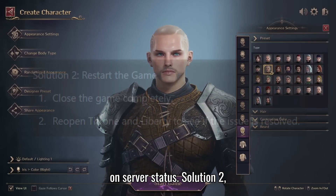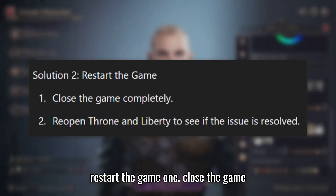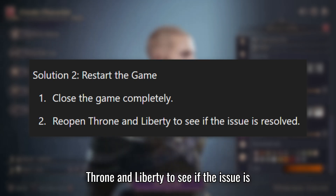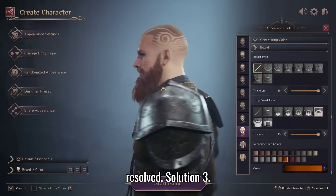Solution 2: Restart the game. Close the game completely, then reopen Throne and Liberty to see if the issue is resolved.